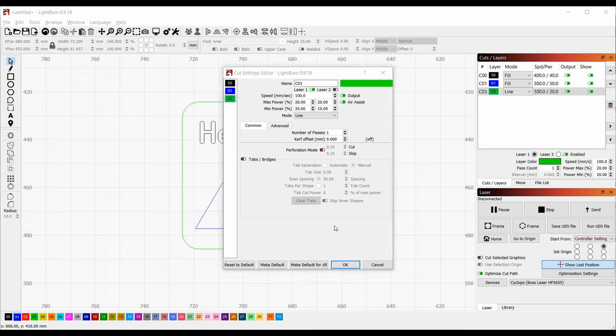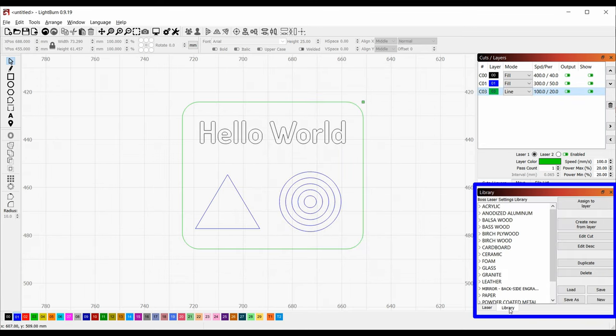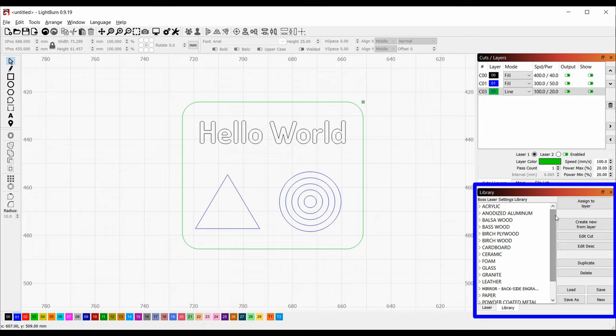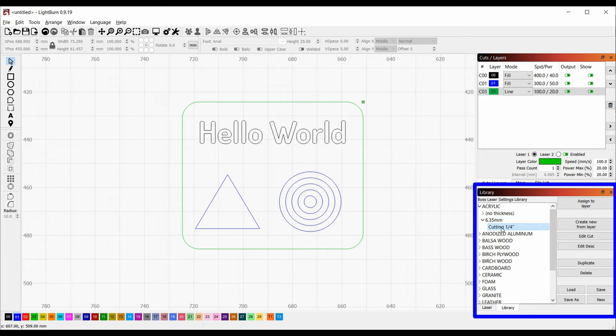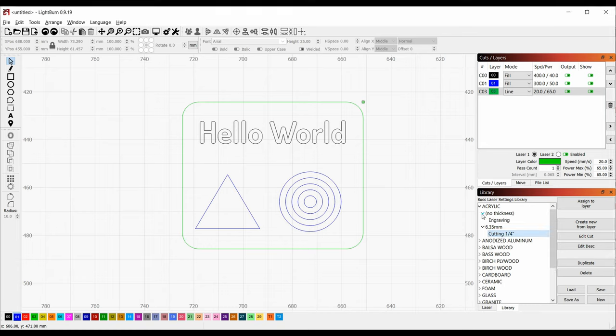In addition to directly setting the layer settings in this window, there's also a library of presets under the library tab at the bottom. So Bosch shipped us a premade library of cut and engrave presets for a variety of materials on this machine, and I hope we can expand this library as we better learn its capabilities. So let's say we're cutting acrylic. There's a preset here for cutting quarter inch acrylic. If I select it, and then select the green layer and click assign to layer, it applies the preset to that layer. We can do the same thing for the engraving layers. All the engraving presets are going to be listed under no thickness, since your material thickness doesn't really matter when you're engraving. Here I'll apply that preset to both fill layers.